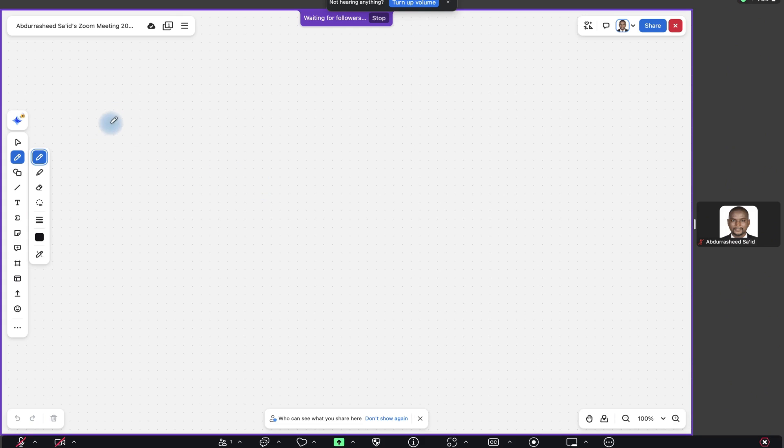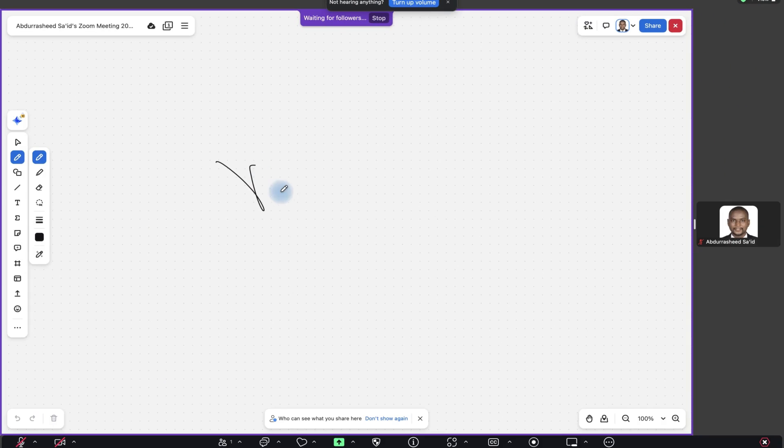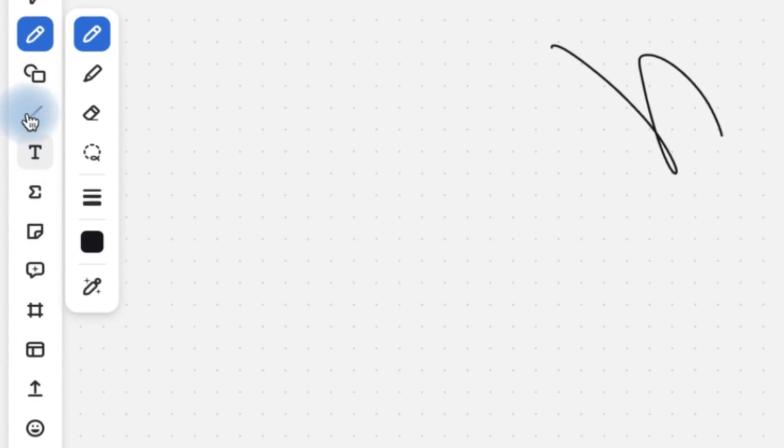So you can now start demonstrating things from here and you can share directly from here if you want to share. So let's say we want to write something. You can just write and demonstrate different kinds of ideas that you want to demonstrate very easily. You can use any of these tools.